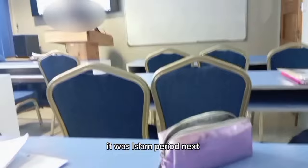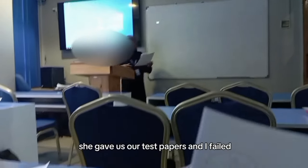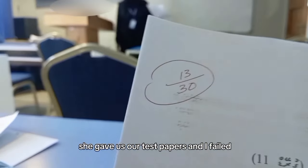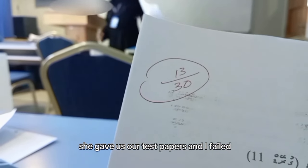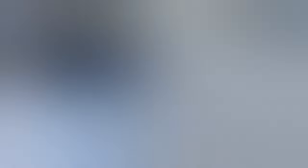So it was Islam period next. She gave us her test papers and I failed. I got a 46%. And she explained to us what we did wrong. This is me trying to figure out what I did. I got kind of bored so I decided to show my surroundings. That's Akmal, by the way. He's always on his phone talking to his girlfriend, I think. And here's the Sheikh's son. That's my friend Asam. Class was over.